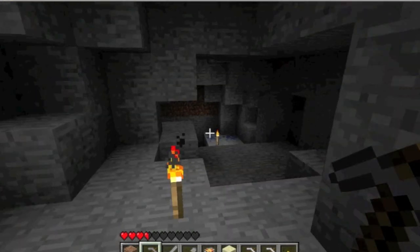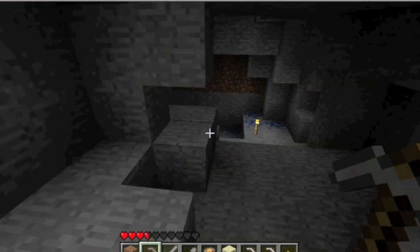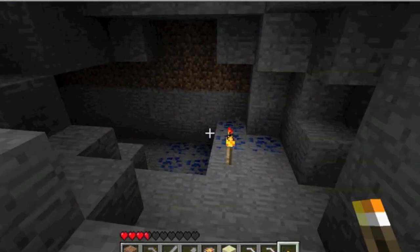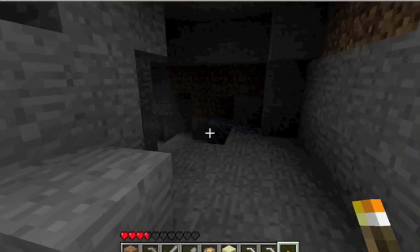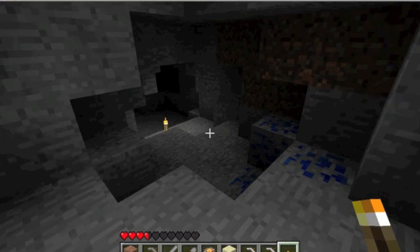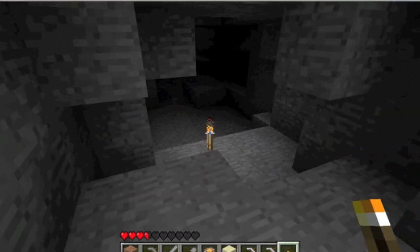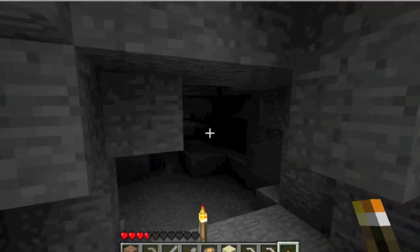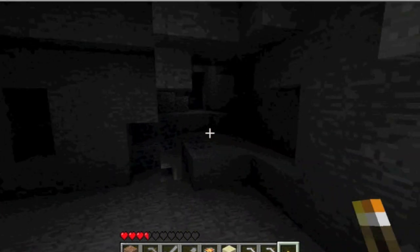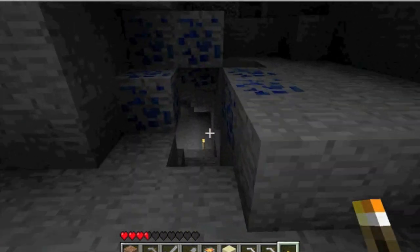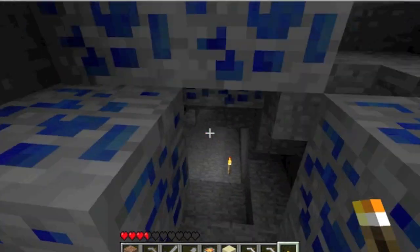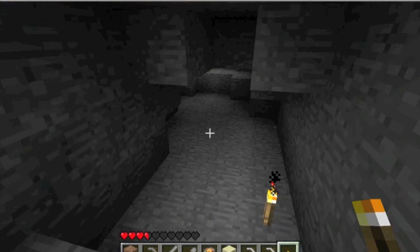Once you have the mod installed and Minecraft started up, we can test it out. As you can see, I'm holding the torch and the light moves with me. This is a pretty cool mod — it's good for exploring caves and stuff.